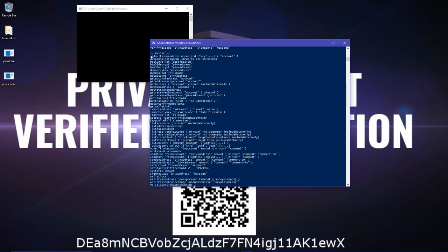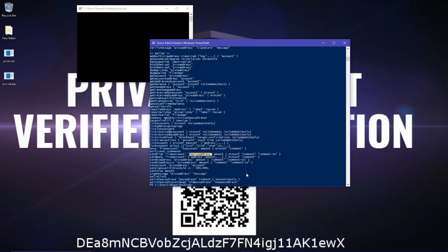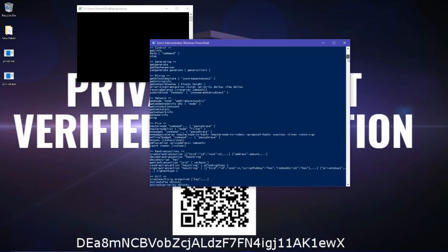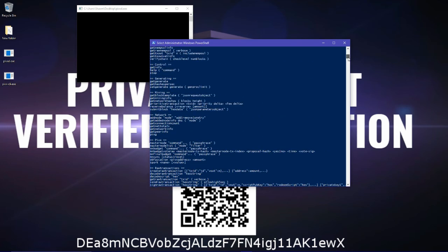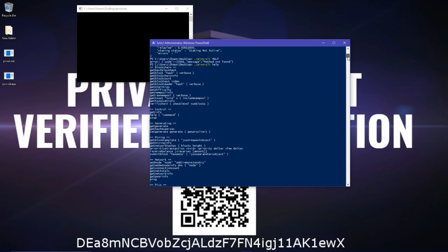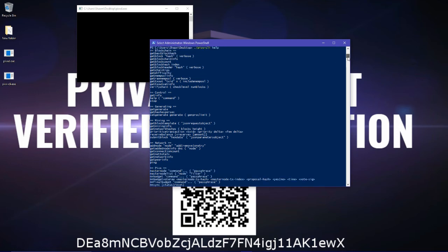So as you can see here, wallet. Backup wallet, get wallet info, import, send from, send from account. And then, that's pretty much it. You can just go through those comments. If you're, it's the same thing with Linux if you're familiar with it.